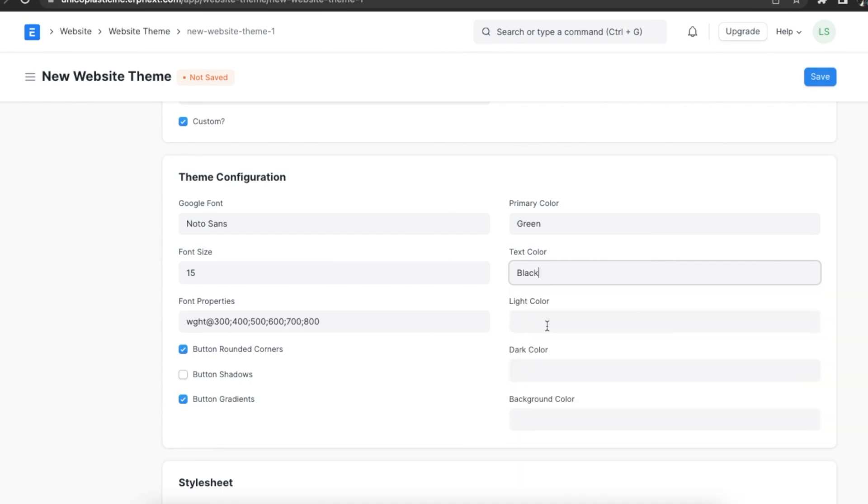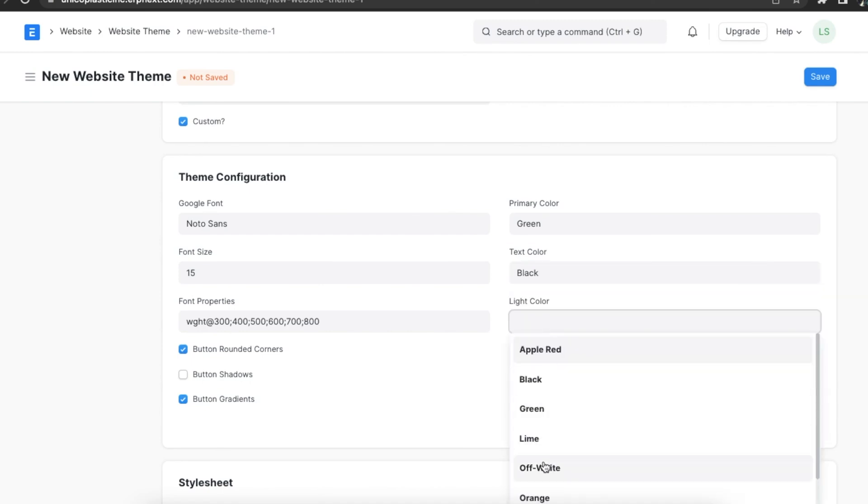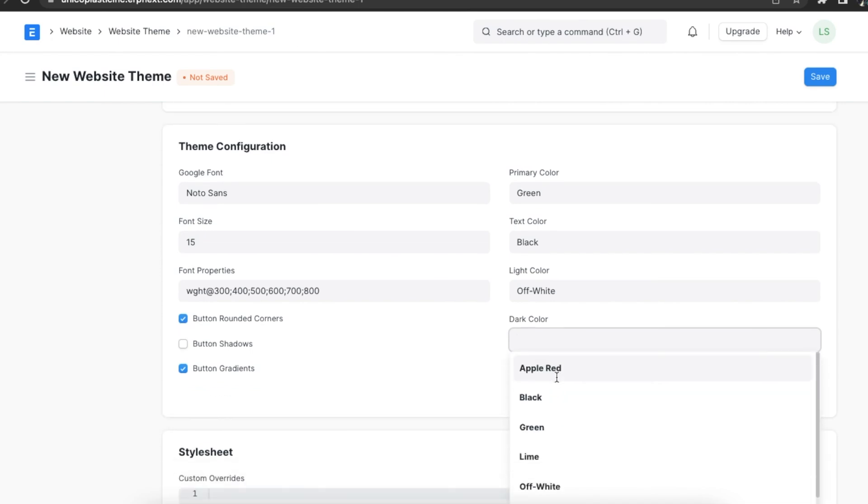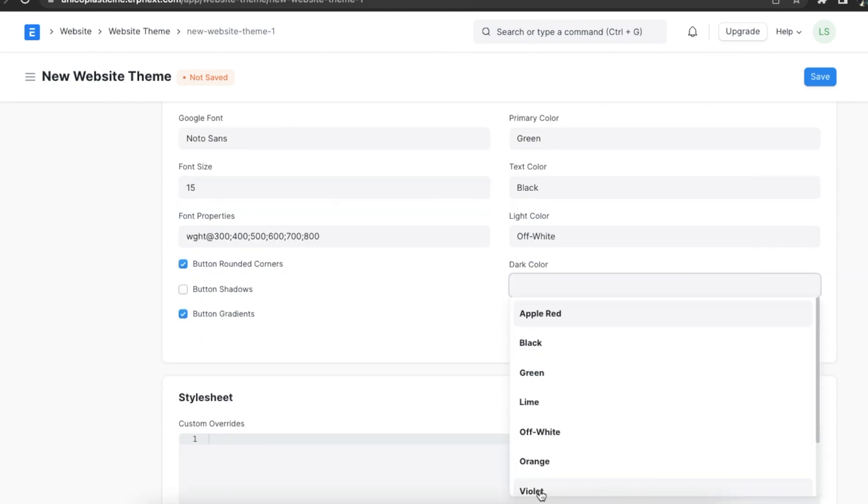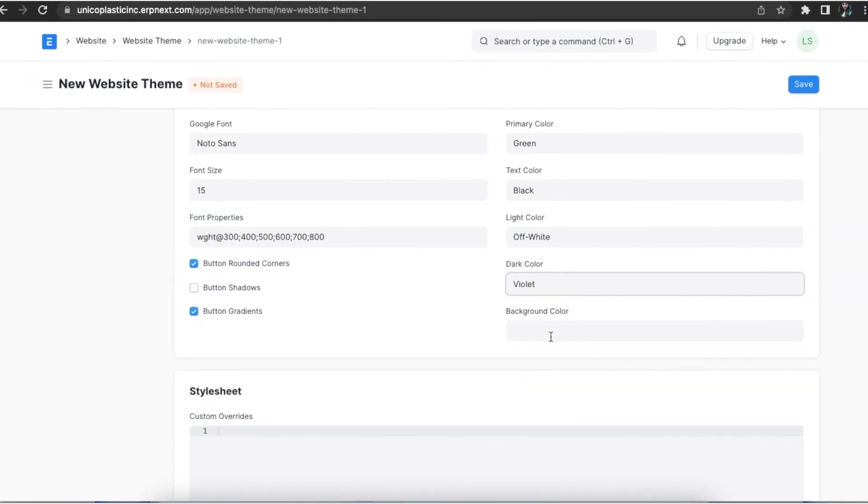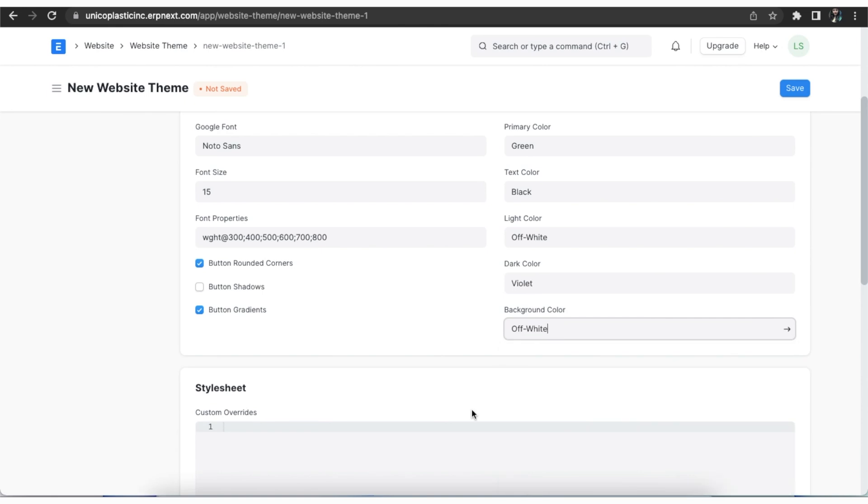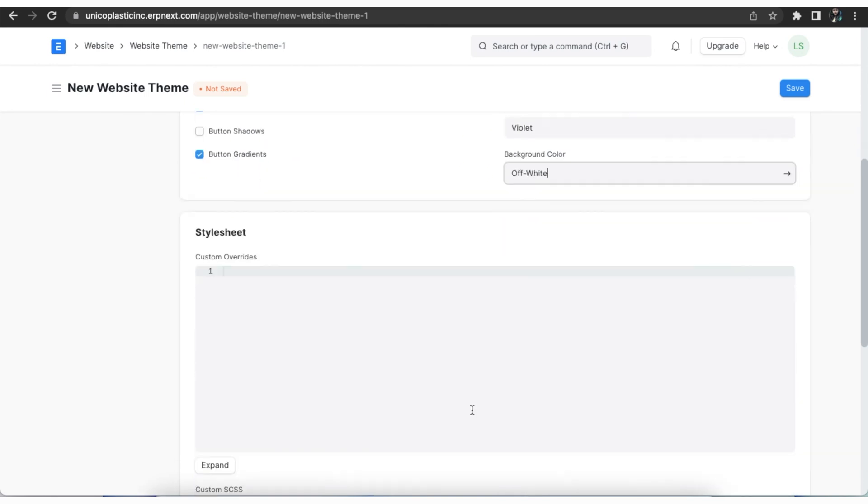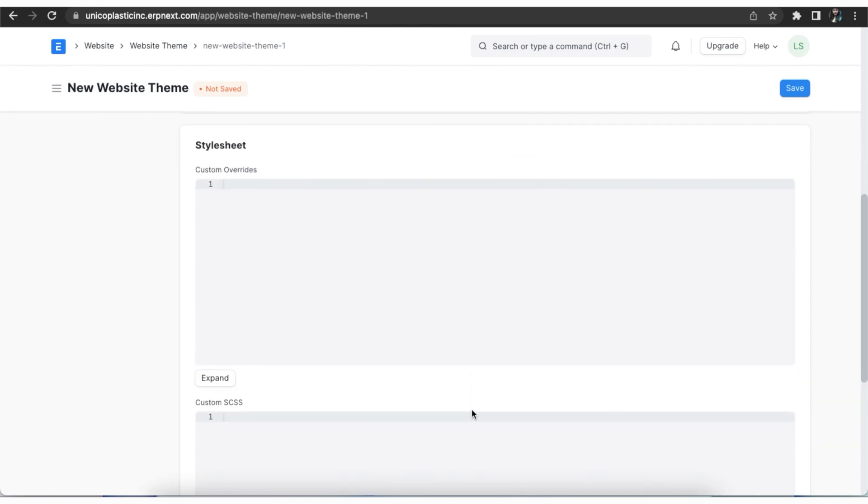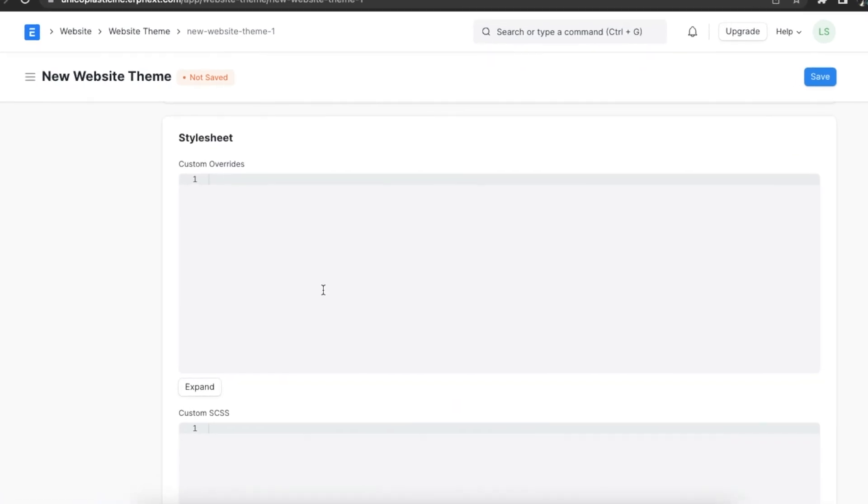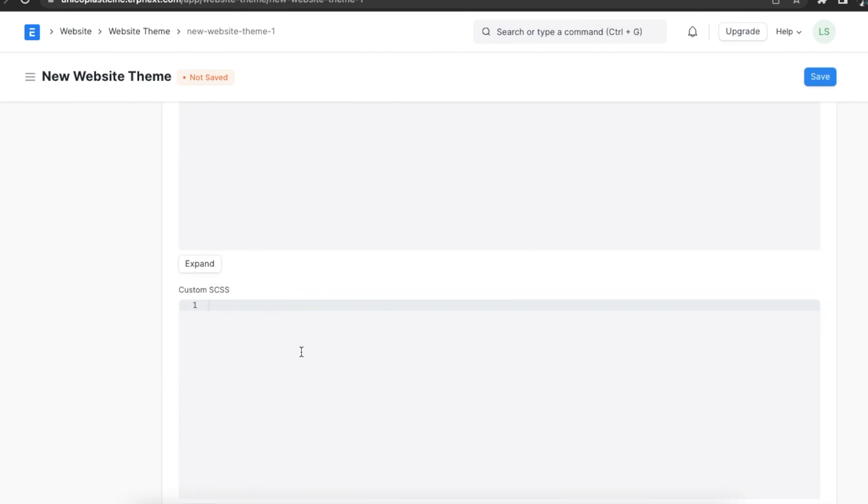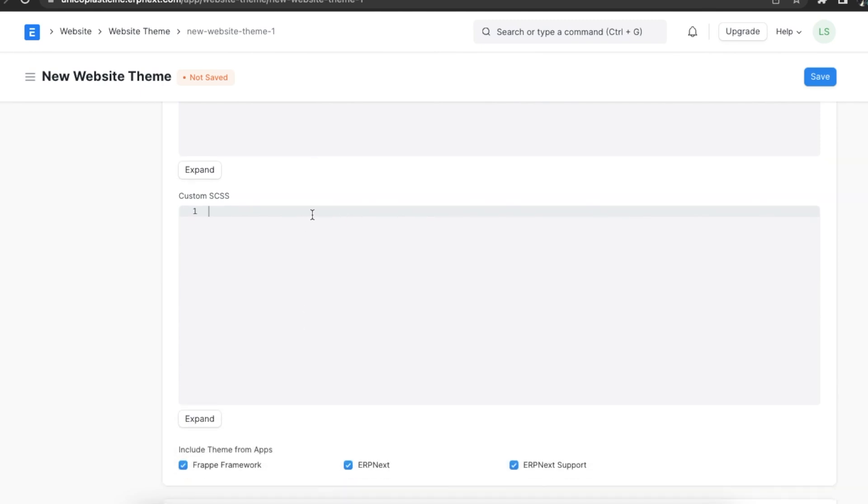Additionally we can manually add a style sheet and write custom CSS here. In the custom overrides field we can override the variables defined by any app's theme file. The content of this field will be included before importing any other SCSS.